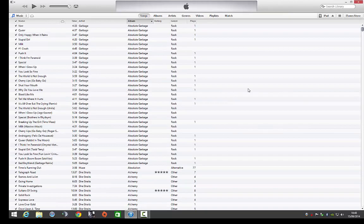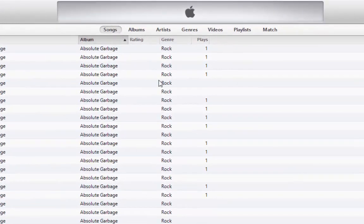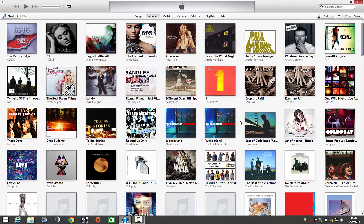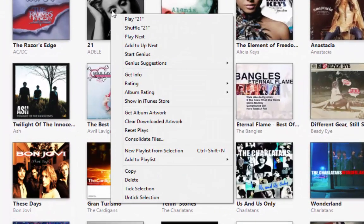We'll select there. Now you can see that I'm in song view. For this video I'm going to show you how to remove an album. We select albums. Now I'm going to pick an album — I'm going to pick Adele. So what I do is I put my mouse over Adele and then I right-click.